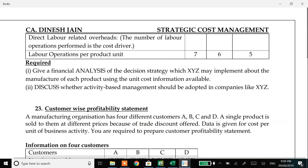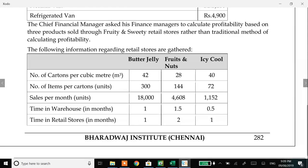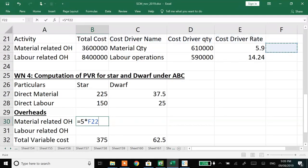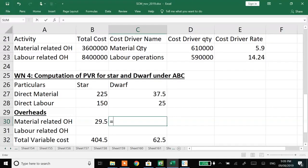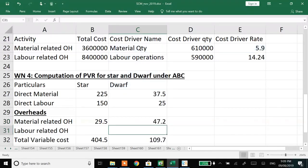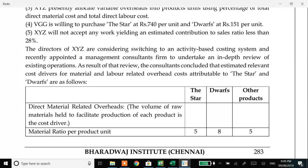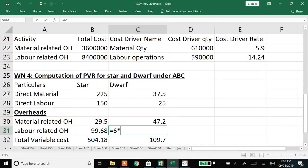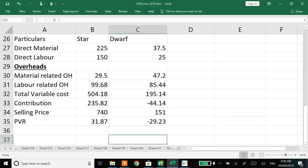For material related overheads: Star takes CDQ of 5 and CDR of 5.9; Dwarf takes CDQ of 8 and CDR of 5.9. For labour operations: 7 × 14.24 for Star and 6 × 14.24 for Dwarf. Now the scenario altogether changes - the product we were trying to stop manufacturing has become profitable, whereas the previously favored product may now be loss-making. Product Star is now meeting the 28% criteria under ABC. ABC is always more accurate and precise than the traditional method.